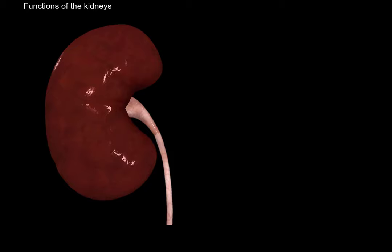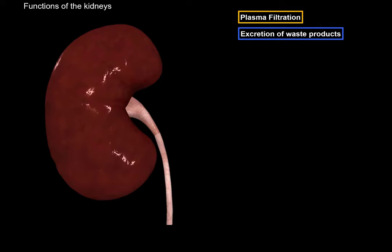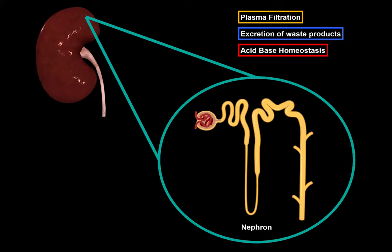What are the functions of the kidneys? There are three main functions: plasma filtration, excretion of waste products, and acid-base homeostasis. The kidneys are able to do all that with the help of something called the nephron, and we will talk in a little more detail about the nephron at the end of this video.